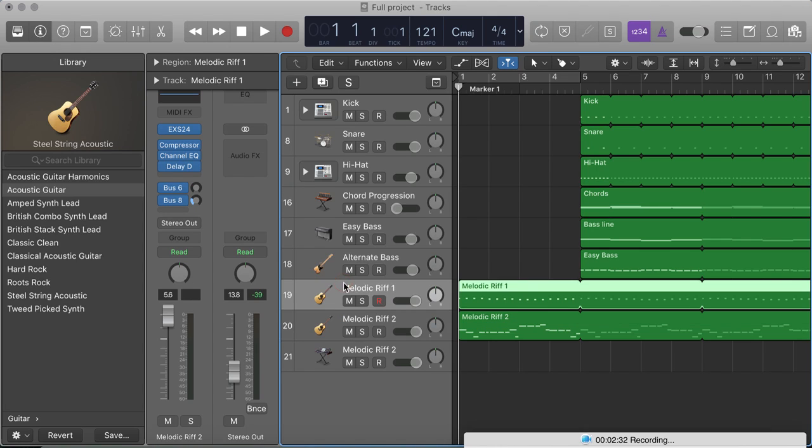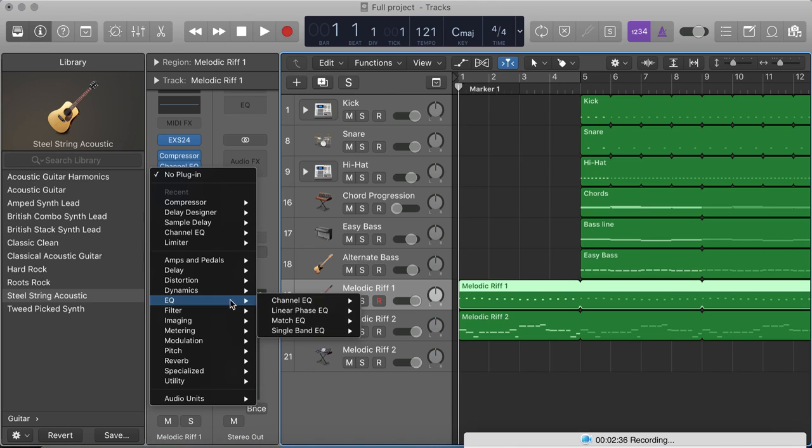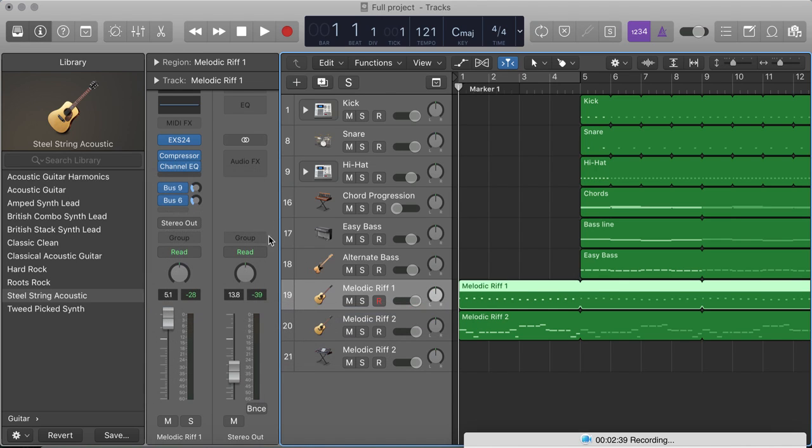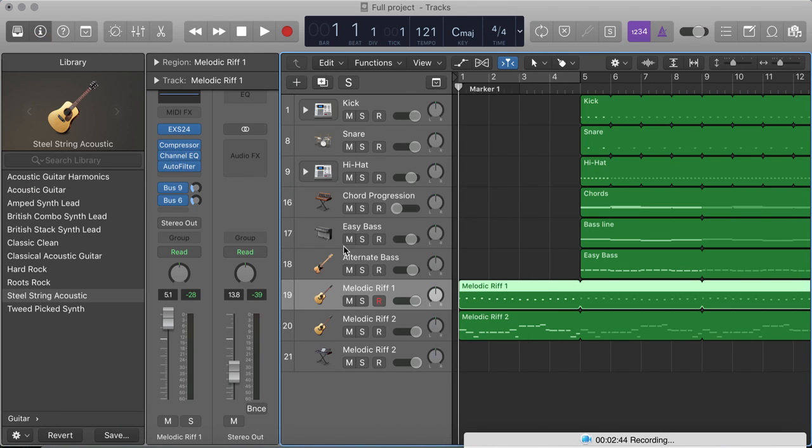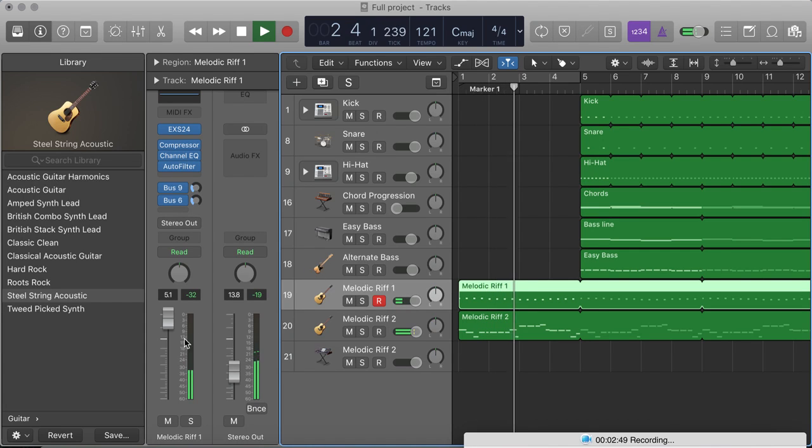Now, I'm also going to add an effect to make it more interesting. I'm going to go to Filter, and I'm going to add an Auto Filter. And you'll hear what this does as it goes along. You can hear that slight delay.